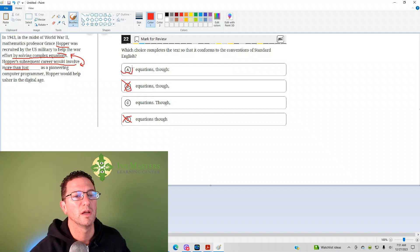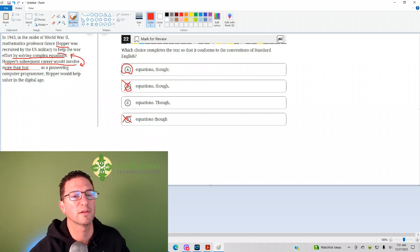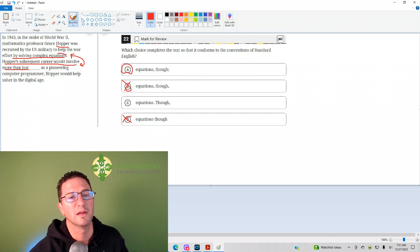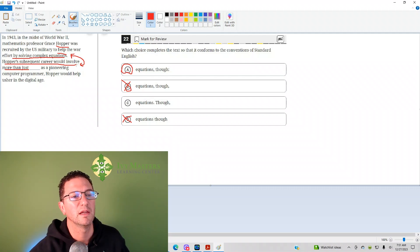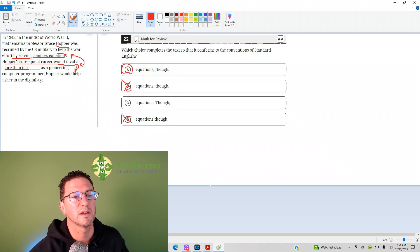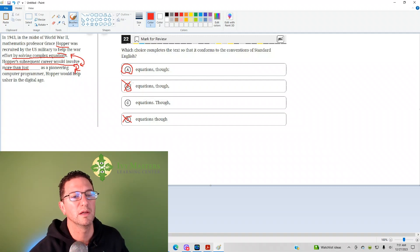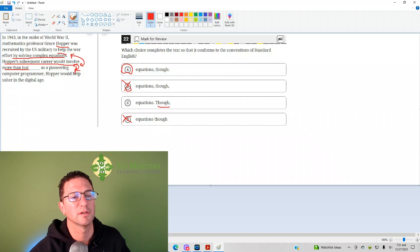Therefore, answer choice A is going to be correct. Though should be in this independent clause. If it related the second to the third sentence, then the though would be in the beginning here. Answer choice C is wrong.